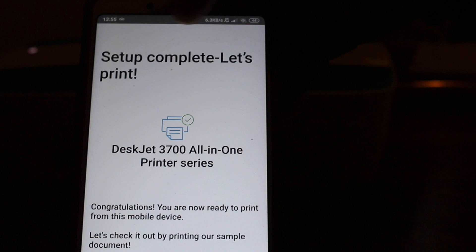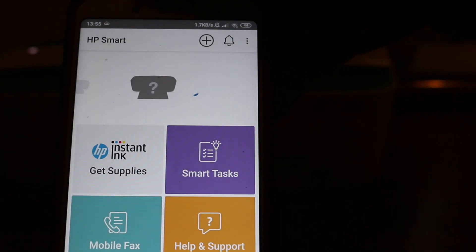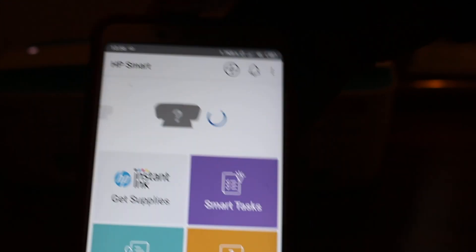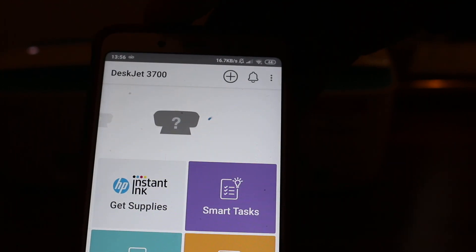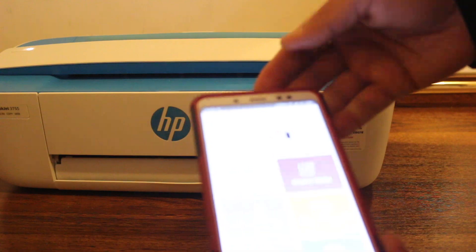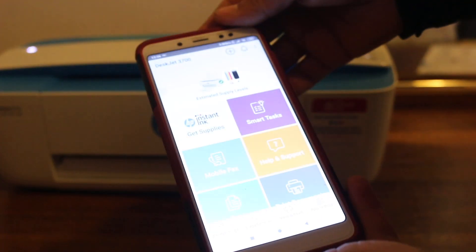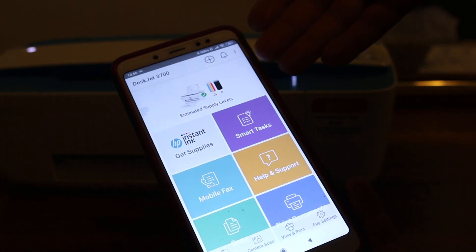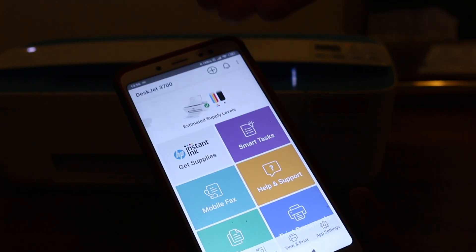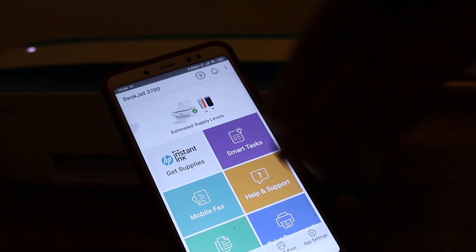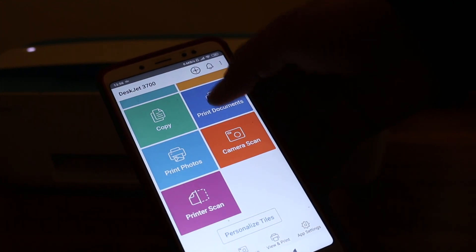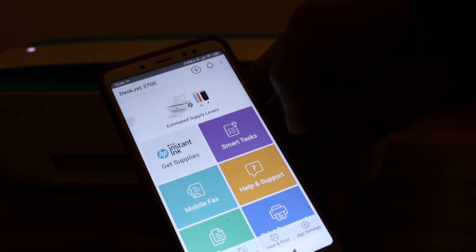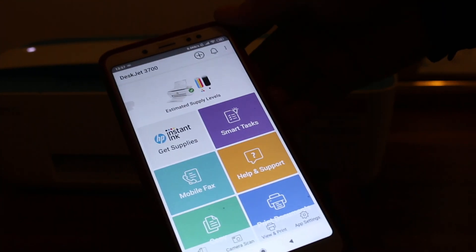At the end, you will see setup complete. You can skip the printing. Now you will see your printer in the app, and it gives all the information. That's how we can connect this printer wirelessly and see all the details. You can print, scan, and copy. Thanks for watching.